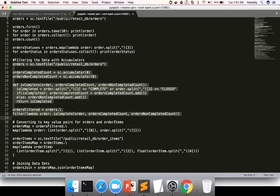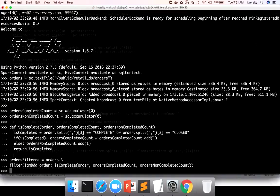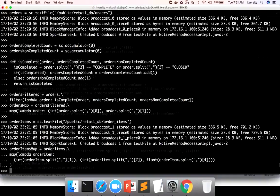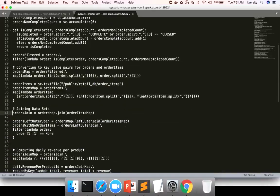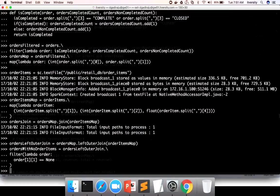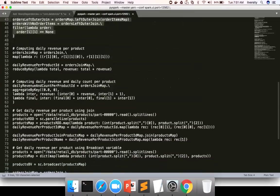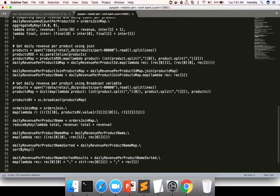Once that is done, we converted orders into key-value pairs, as well as order items, and then joined both orders and order items. As the problem statement says, we use a broadcast variable to join product and get the revenue for order date and product name. This logic creates the broadcast variable.